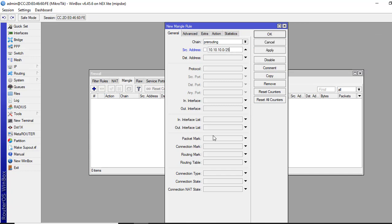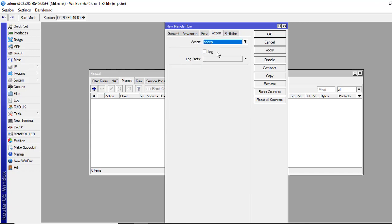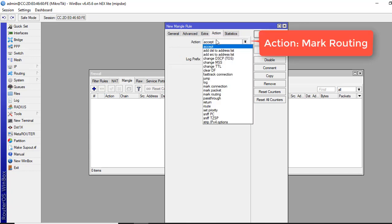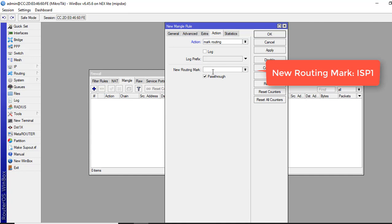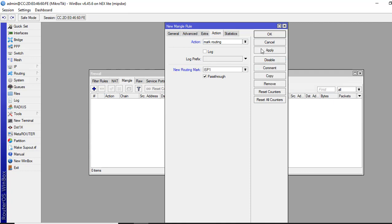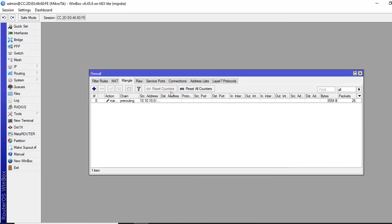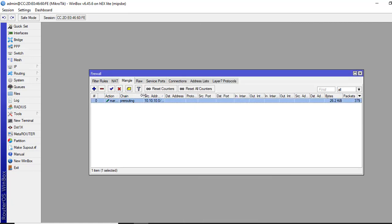In action, select mark routing. We give a name ISP1. Then we will introduce it in our routes, IP routes. Apply and okay. We can give a comment here to understand what the rule is about.